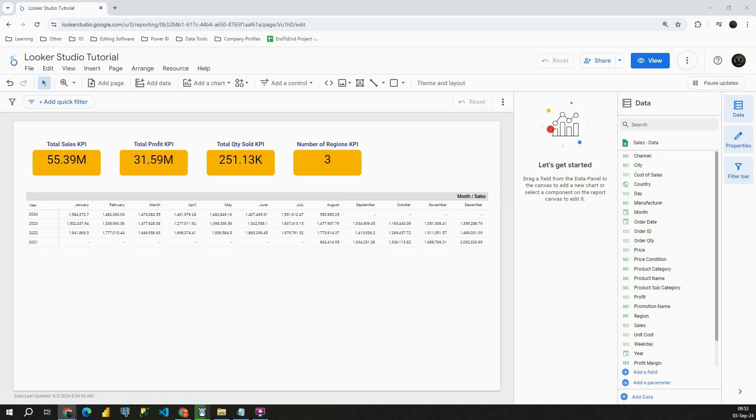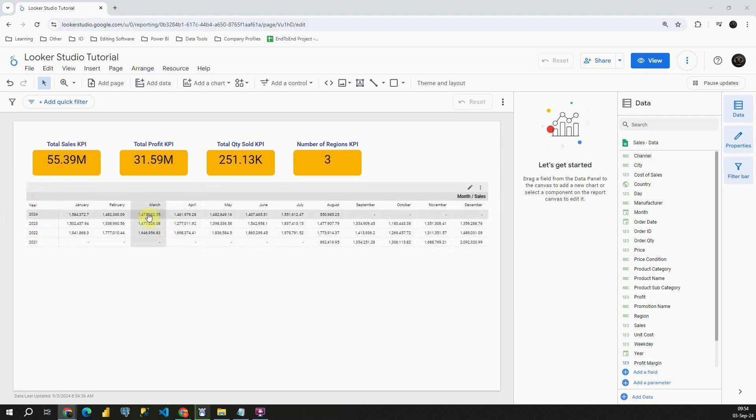Hello! Welcome back! In today's video I'm going to show you how to use comparisons in Looker Studio. First we'll apply comparisons to our KPI cards and then we'll try to apply it to our table.